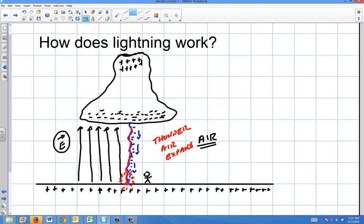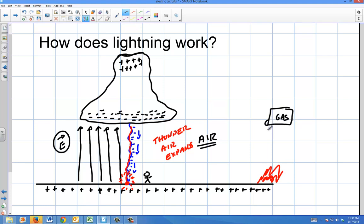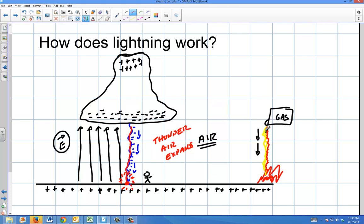Even though the electrons stream down, it can look like the lightning is going back up — simply because that's where it makes contact first and then shoots back up. Think of it like this: if you had a fire and you were pouring gasoline onto it, the gasoline flows down — like the electrons. But if it caught fire, the flame could travel back up that stream of gasoline. That's kind of the same idea.